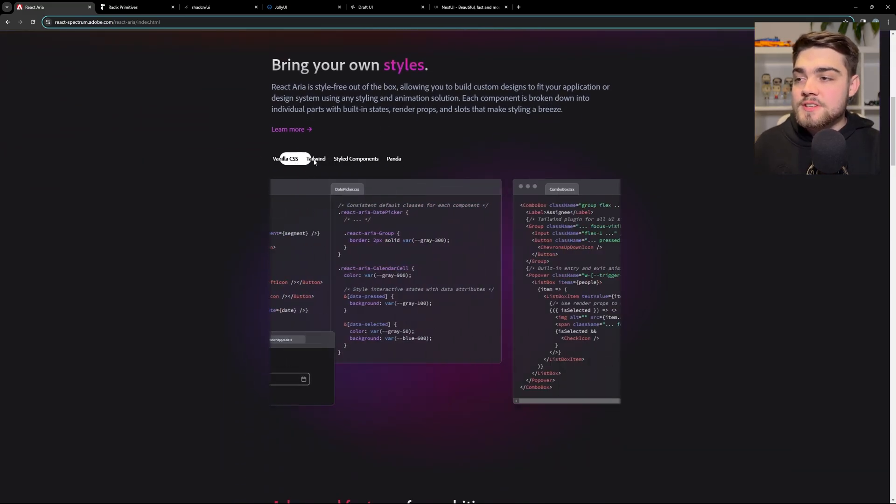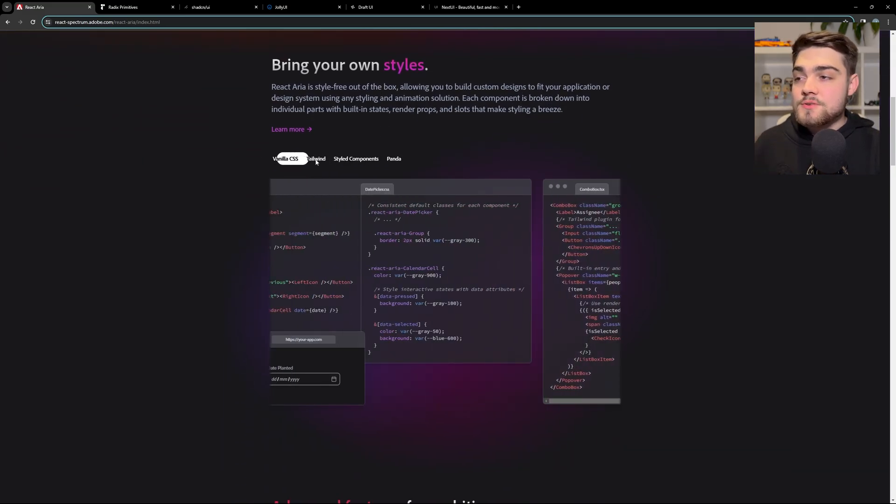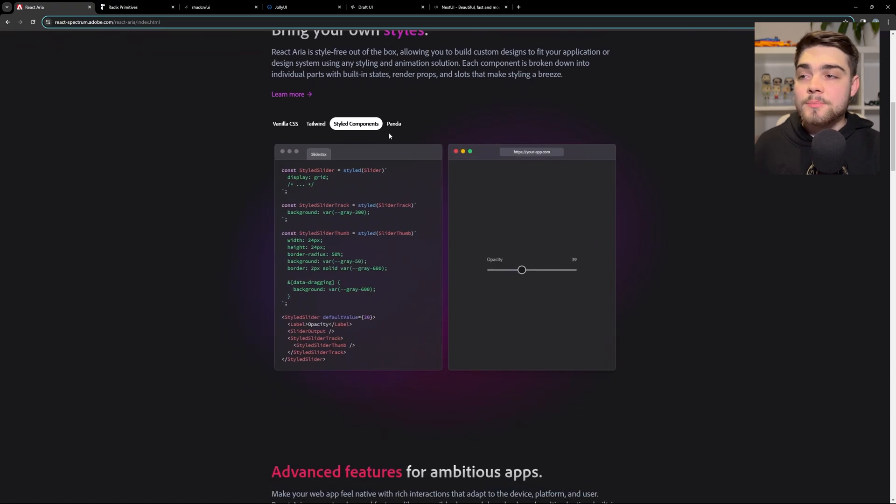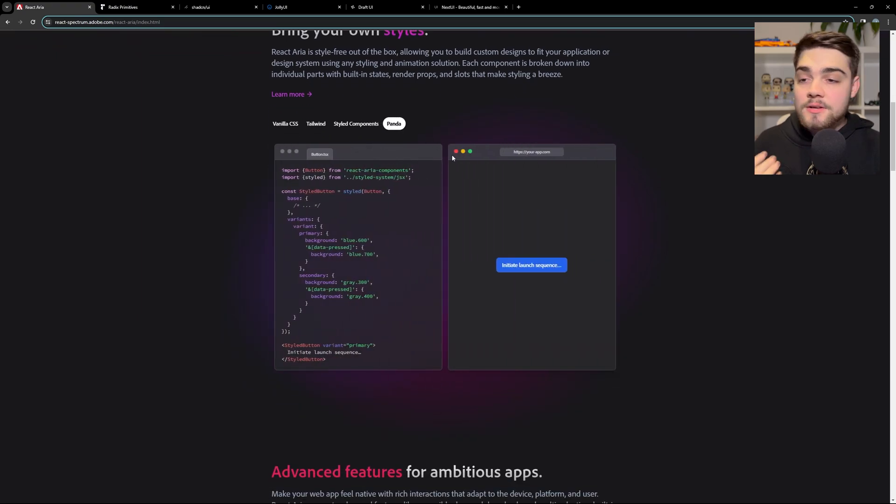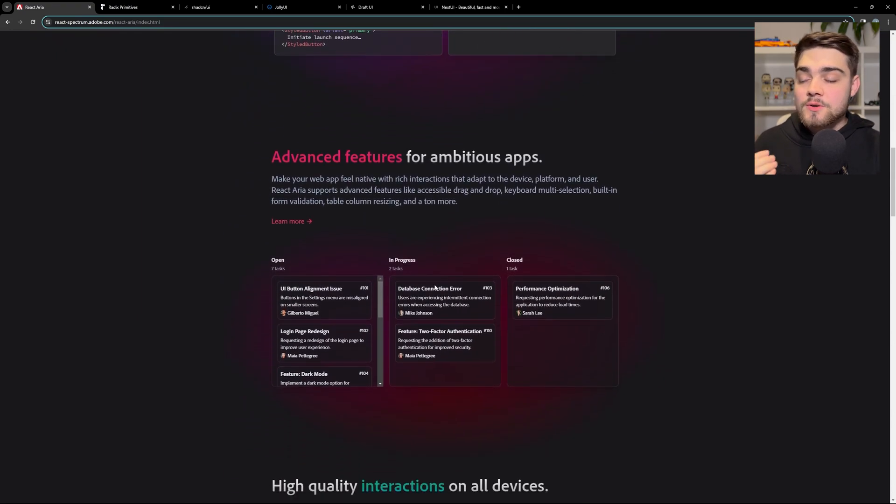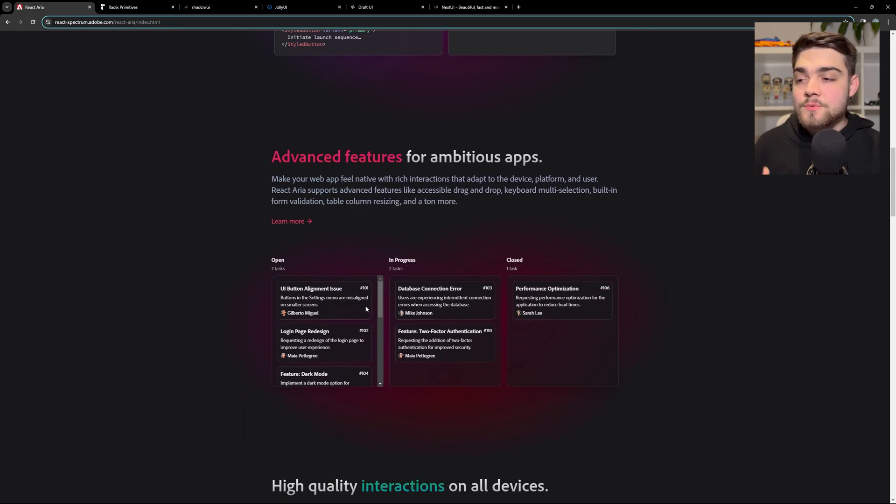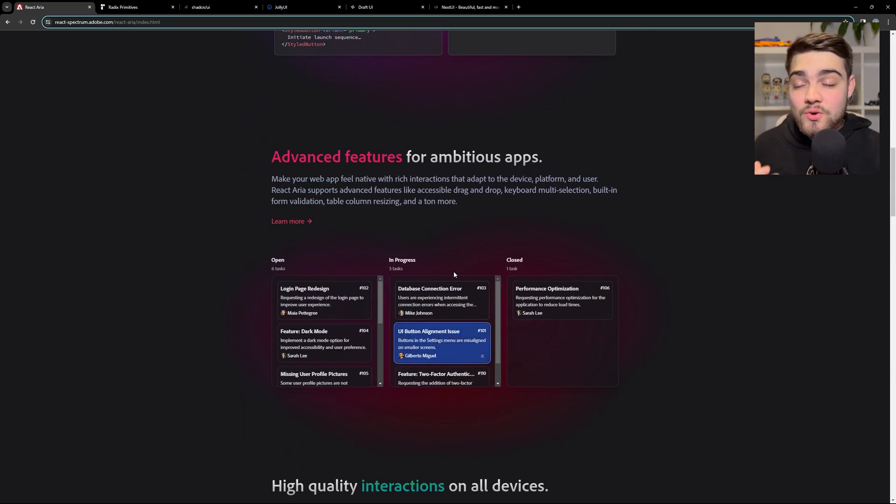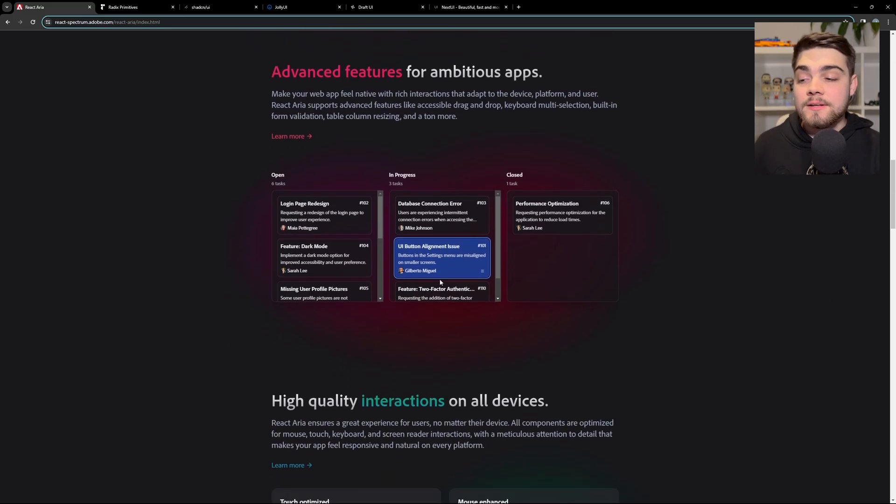You can see here, you can bring your own CSS. You can use vanilla CSS, Tailwind, Style Components, Panda, you name it. However you want to style it, you can use it. And it's got advanced features if you want to get into drag and drops and handle that all in an accessible way, which is something that's really difficult to implement correctly.